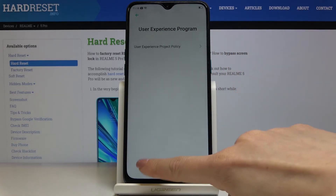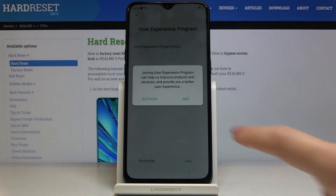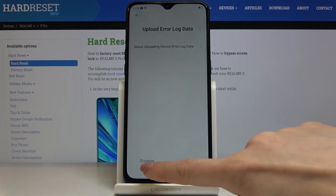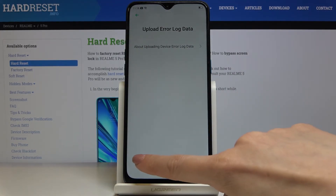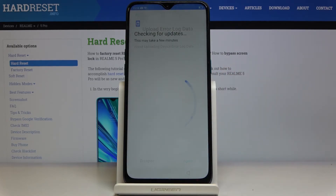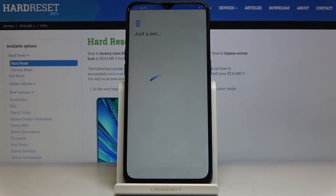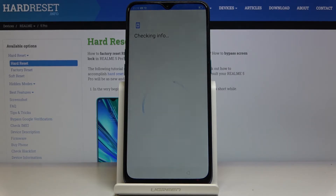You can join the optional program or skip it and add it later. I will disagree for now — you can also use it later. Now you can copy data from your previous phone, but I'll choose not to copy any data. As you can see, everything has to be customized from scratch.